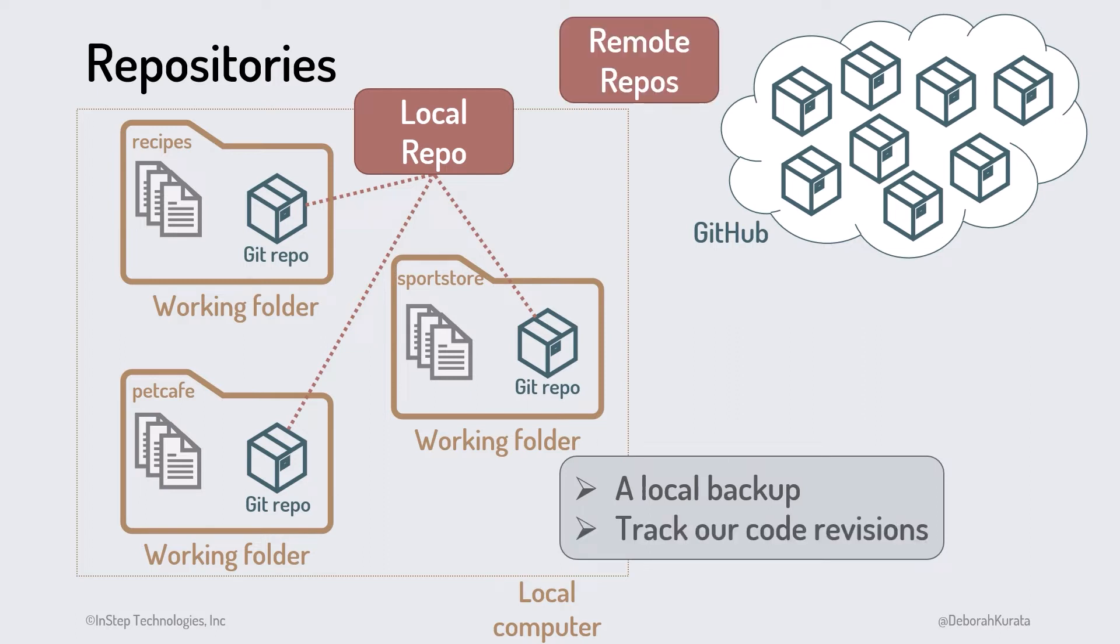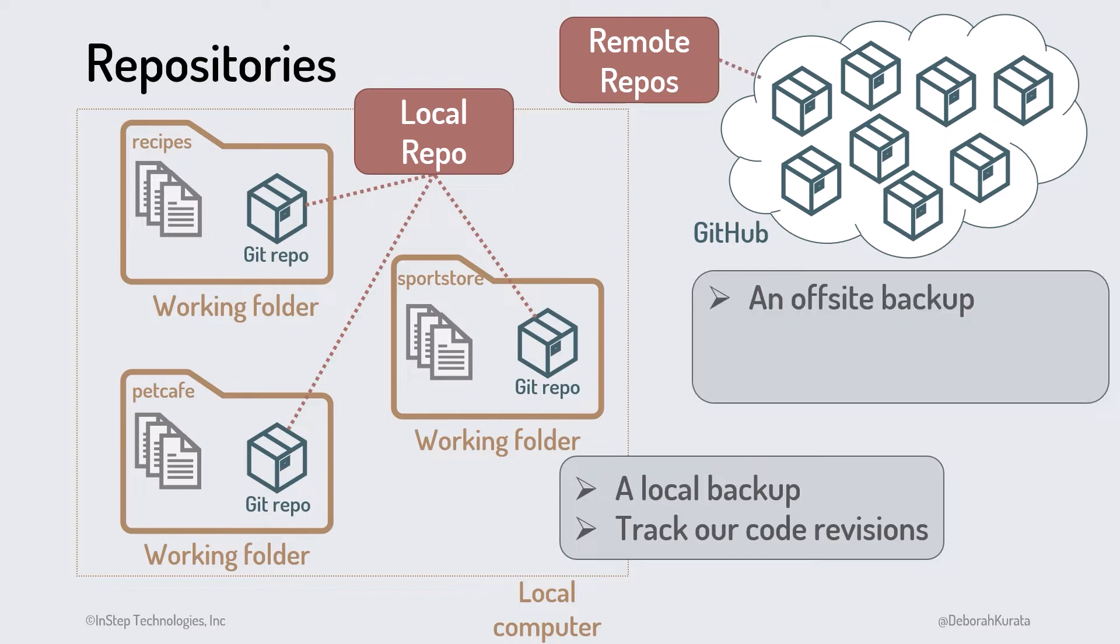Remote repositories can be hosted anywhere, such as a company's network. But the most common place for remote repositories is GitHub. We use a remote repository for an off-site backup of our commit history and to optionally share our code and collaborate with others.